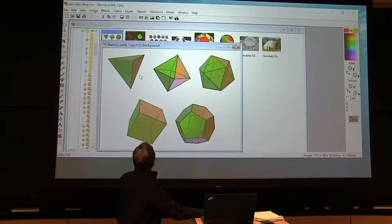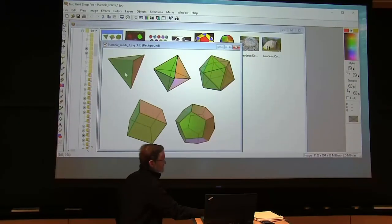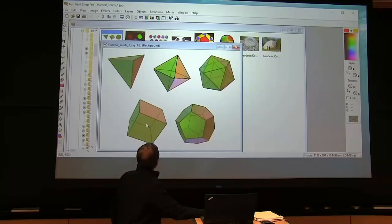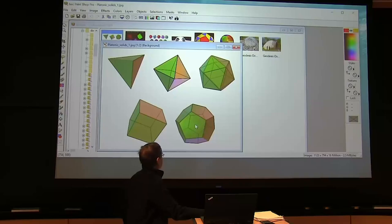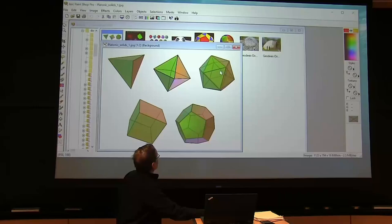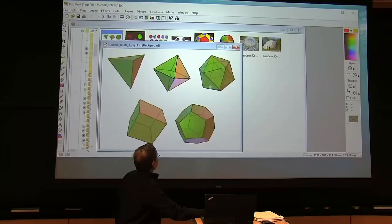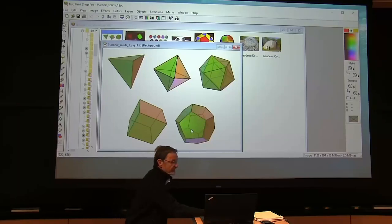There are 12 elements of the rotation group for the tetrahedron, 24 for the hexahedron, and 60 for the dodecahedron. What about the octahedron and the icosahedron? The octahedron is the dual of the cube, so it has the same rotation group. The icosahedron is the dual of the dodecahedron, so it also has the same rotation group.